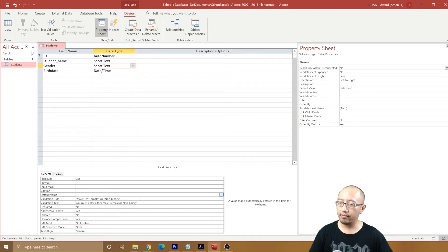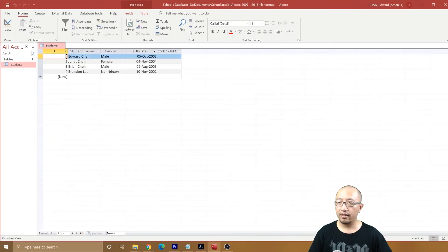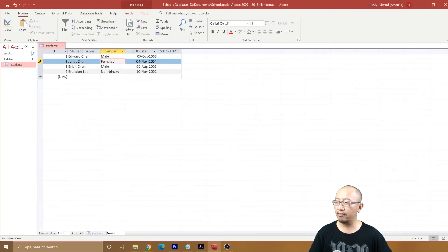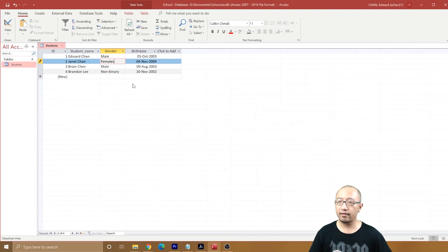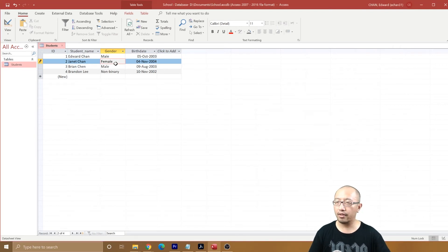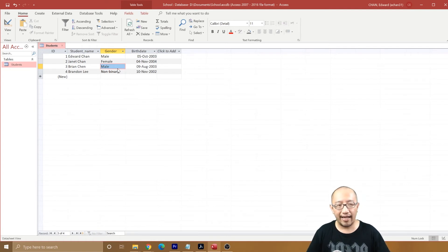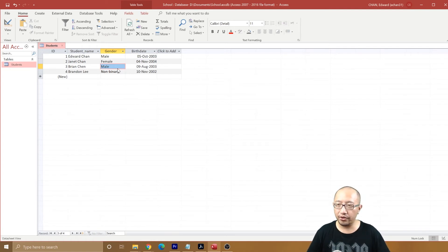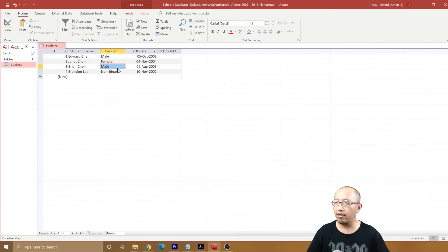So if we do enter something else, let's say we enter 'females' or something like that, it'll come up with an error message. That's one way to do it. The other way is we want to make it a dropdown box, so it's impossible for people to get it wrong.